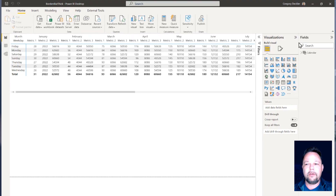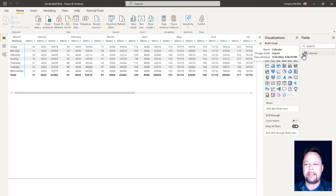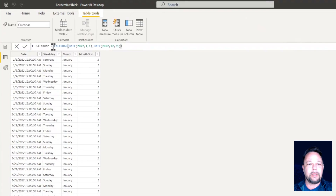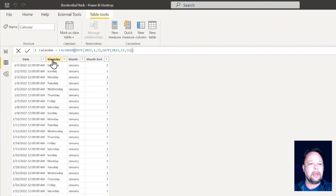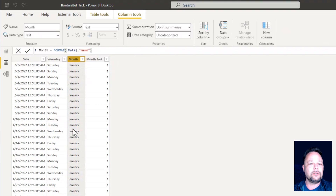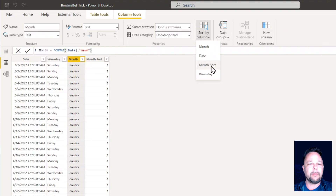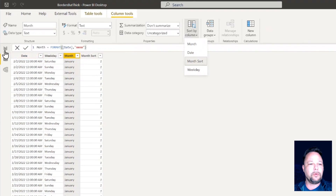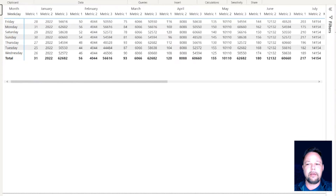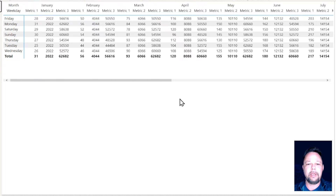What I have here is a very simple data model consisting of a calendar table. I've got my calendar for this year, a weekday column formatted to return the day of the week, a month column formatted to return the month, and then a month sort column — with month set to sort by the month sort column. I've then created three measures: metric one, metric two, metric three.